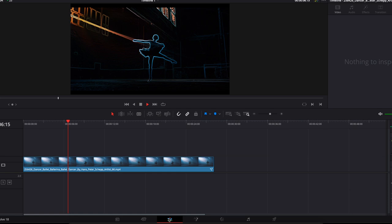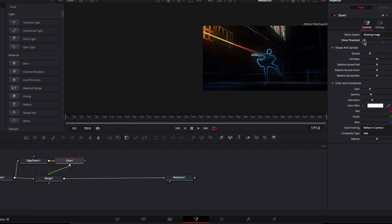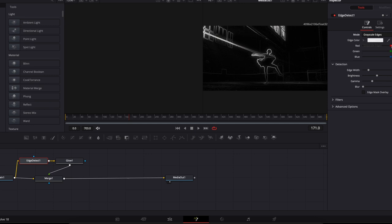We're going to decrease our shine threshold and our spread. Next, go to the edge node and change the dropdown to grayscale. Go back to the glow node and select a different color.